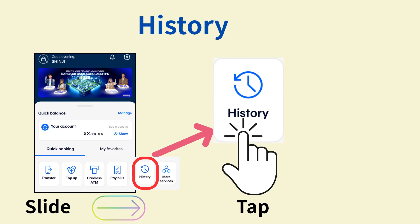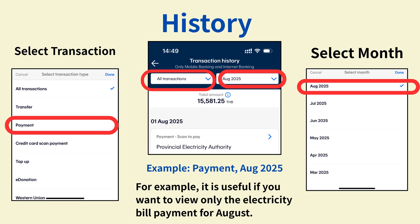To check your transfer history, tap History from the menu on the top screen. On this screen, you can easily review the details of past transactions. In the transaction history, you can filter your search. Use the button on the left to select the type of transaction — for example, selecting Payment will display only your payment history. Use the button on the right to select a month; for example, selecting August 2025 will show only the transactions for that month. This is useful when you want to check only specific payments, such as electricity bills.